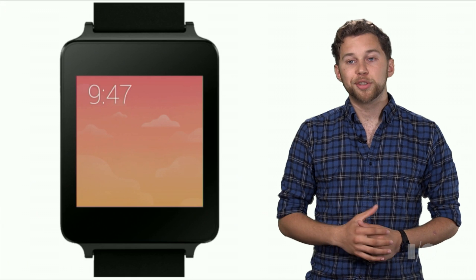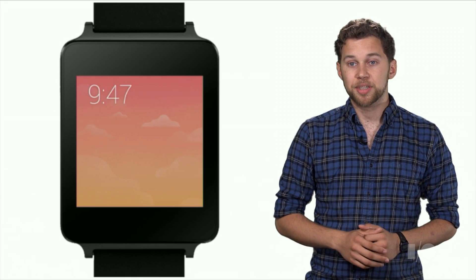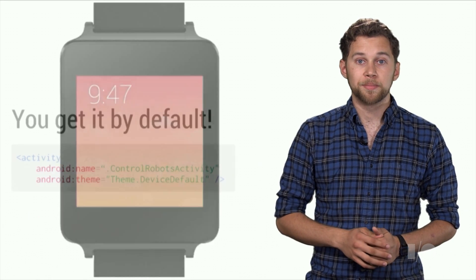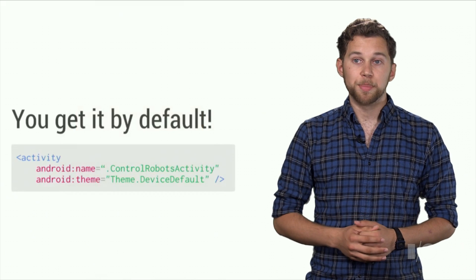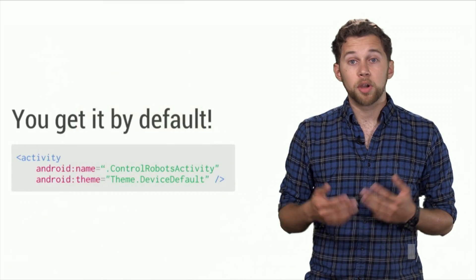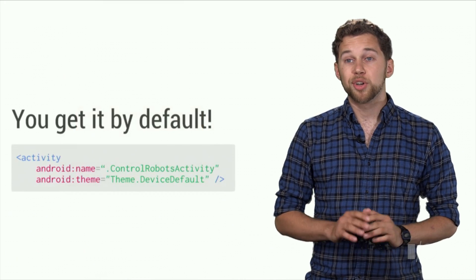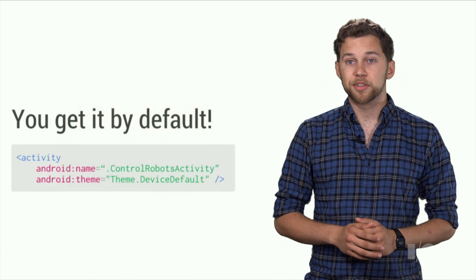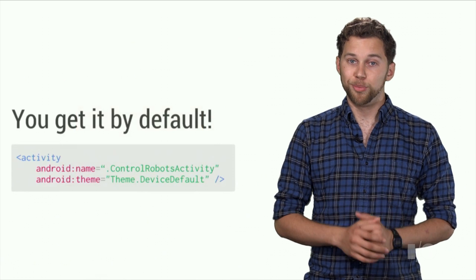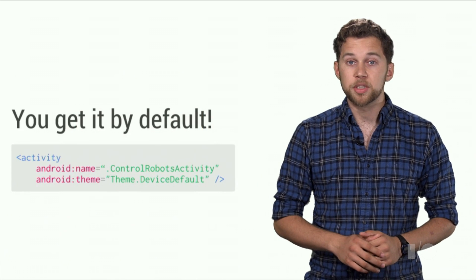This allows you to create awesome stream-like experiences that are still dismissible by swiping. All Android Wear apps should either use the device default theme, or a theme that inherits from it. This will ensure a number of styles are set correctly on your app to make it look great on Wear. It also enables swipe to dismiss.